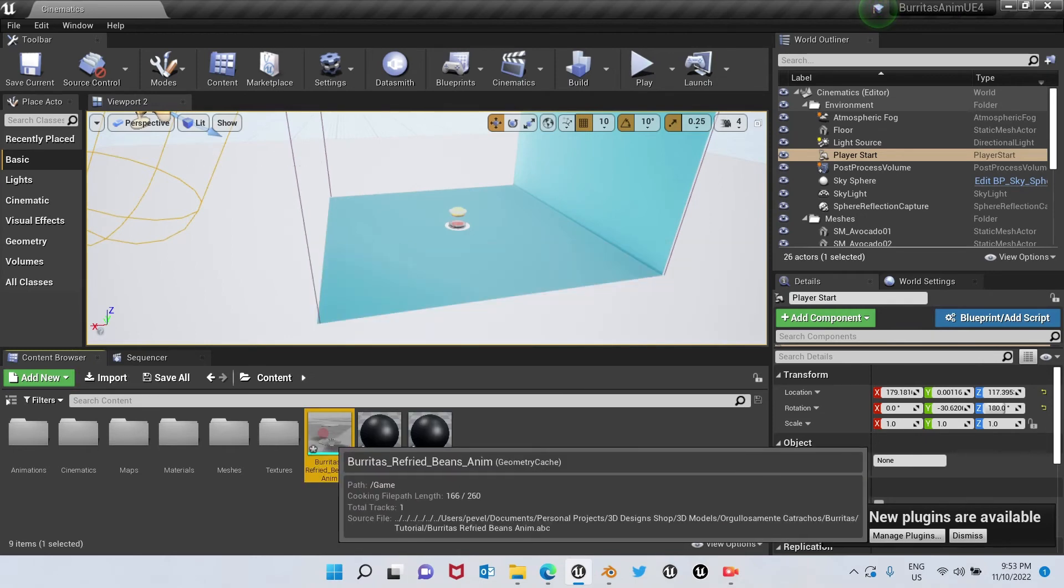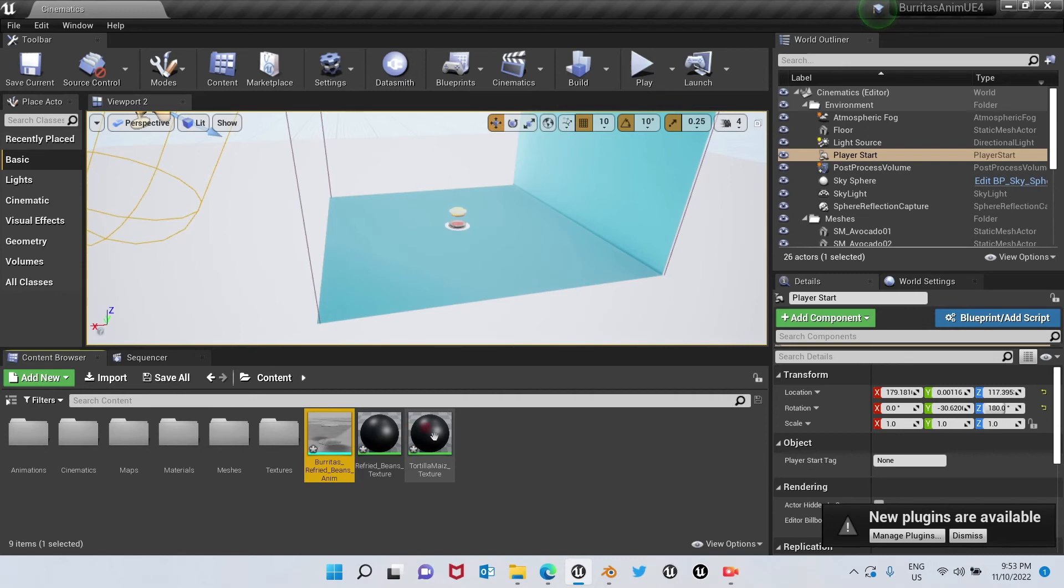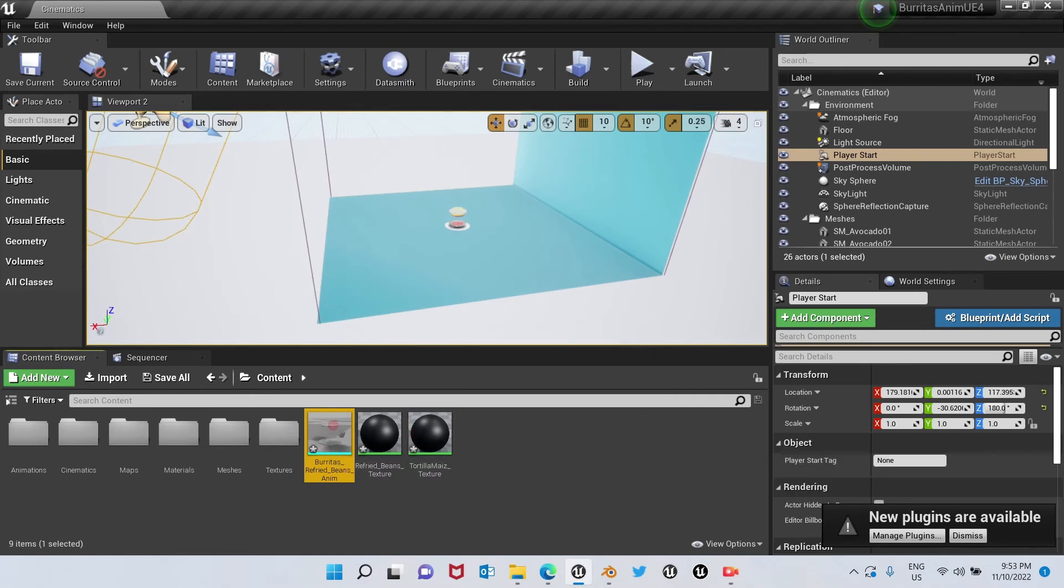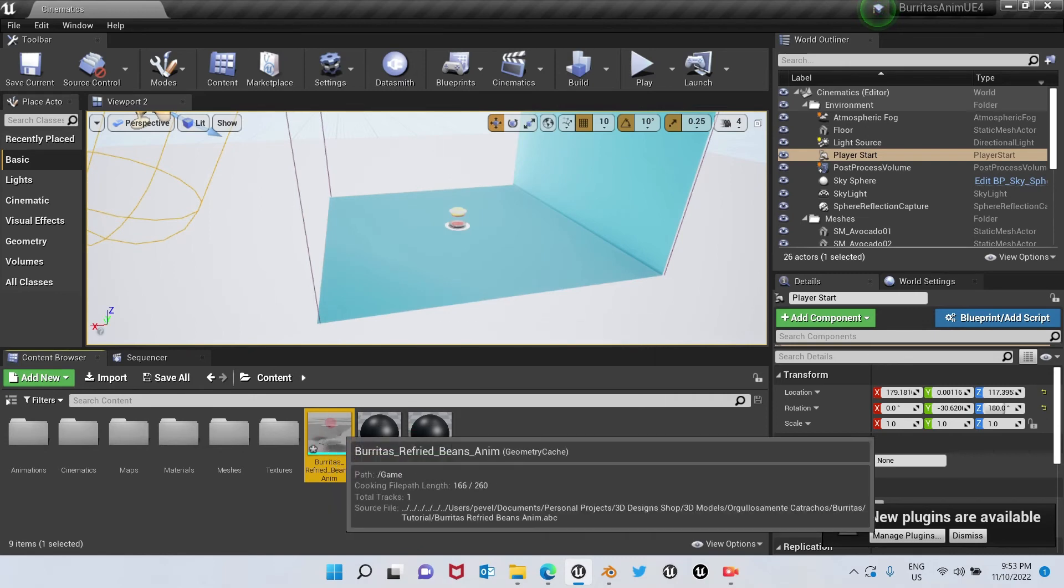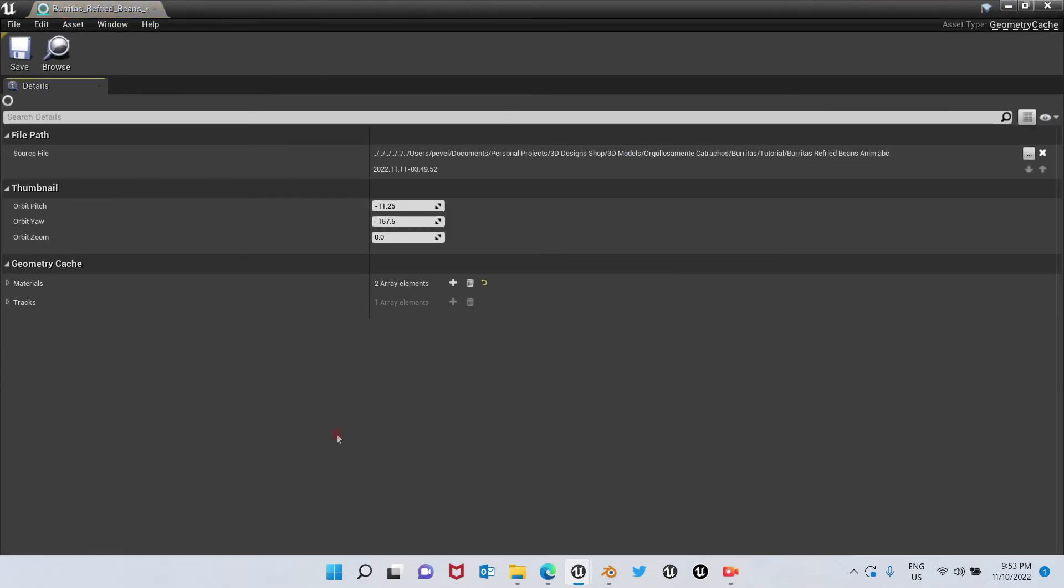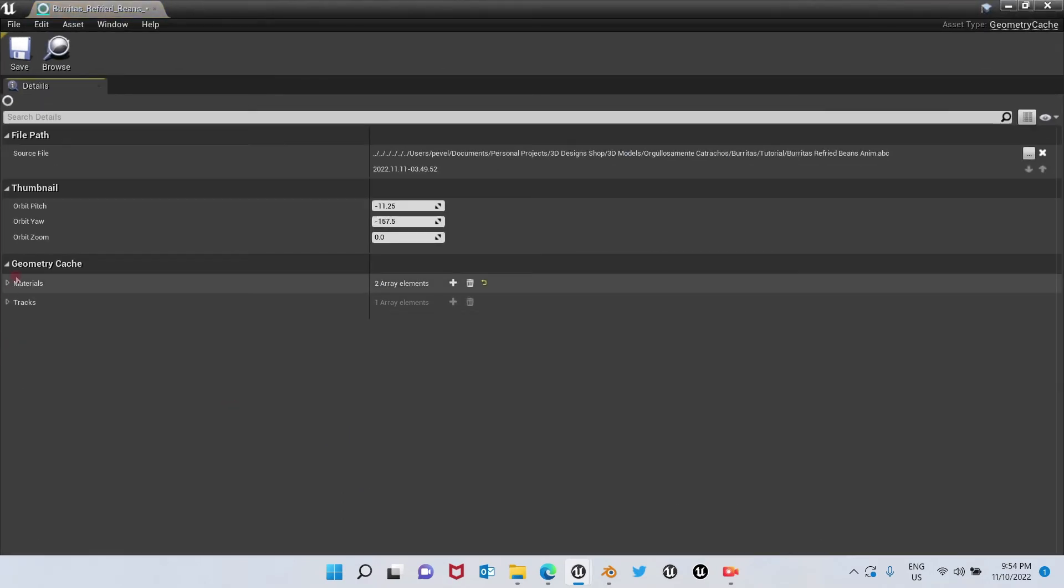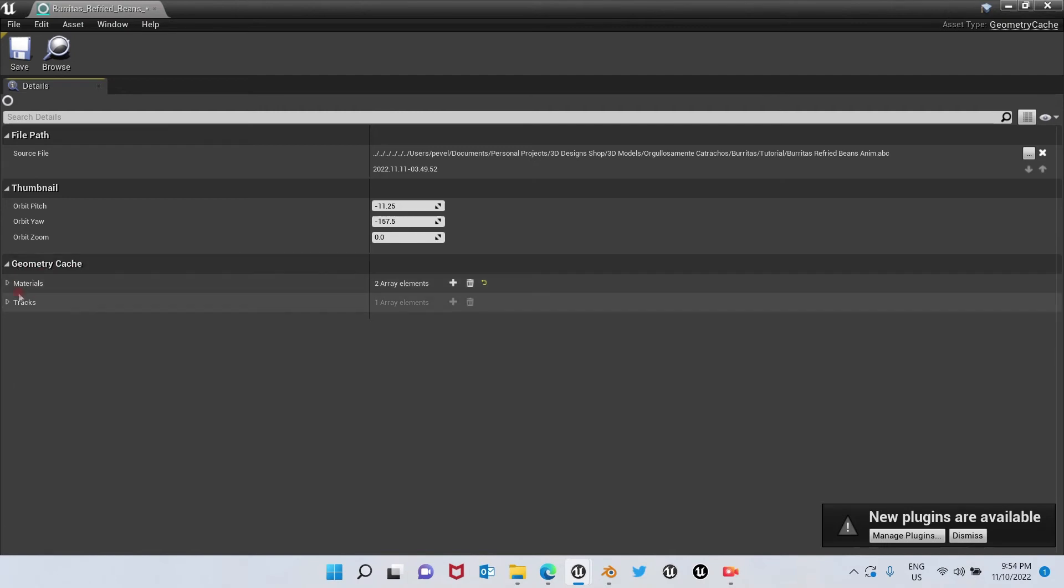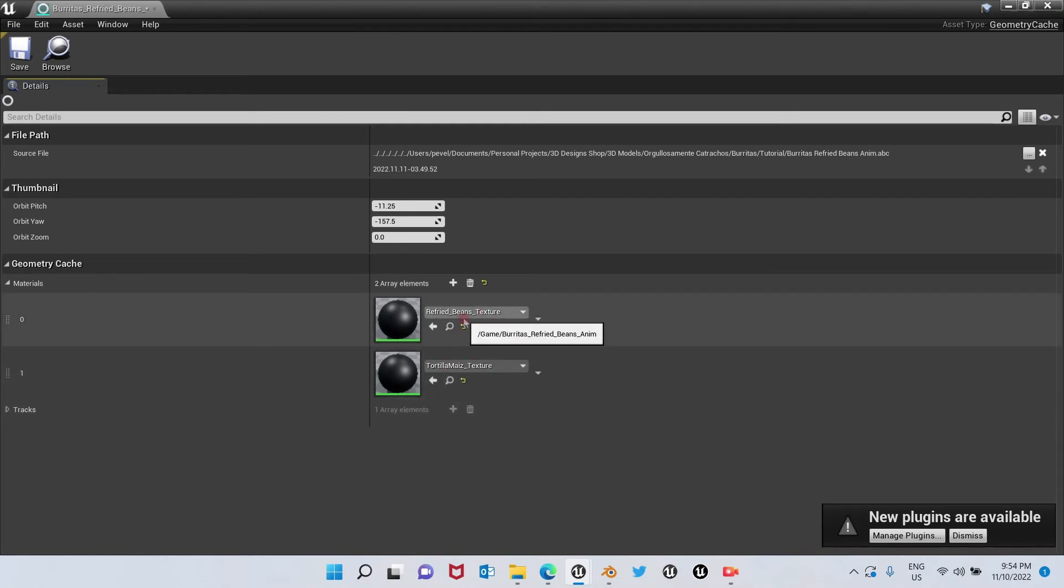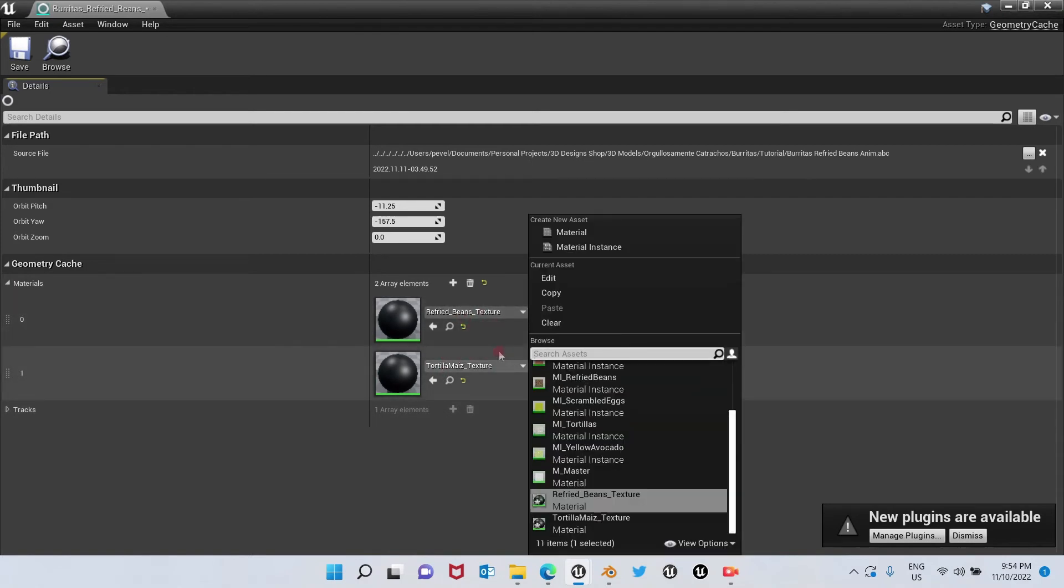As you can see, we already have it imported with the black materials as mentioned. We're going to click it, double-click left mouse button. We're going to go here to geometry cache, and in materials we're going to click this little arrow, and we're going to substitute these materials. I already have them in here.